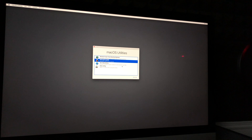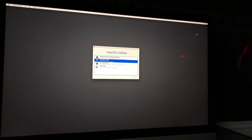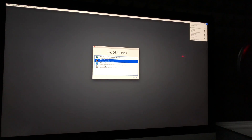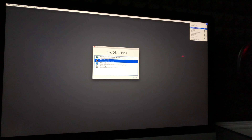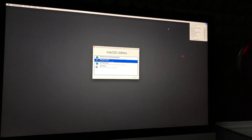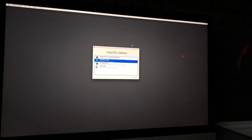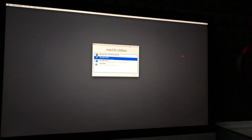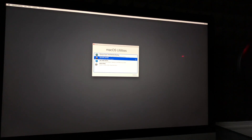Now we're going to reinstall macOS. For this part, you must have Wi-Fi. On the top right of your Mac you'll see your Wi-Fi signal — make sure you're connected to the internet. If you're not connected, it's just not going to work.